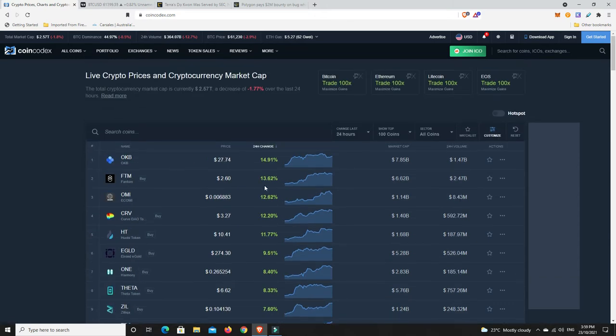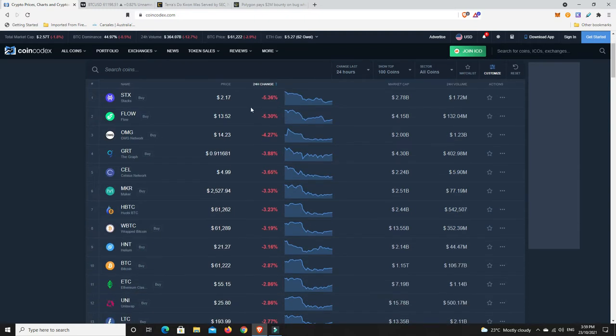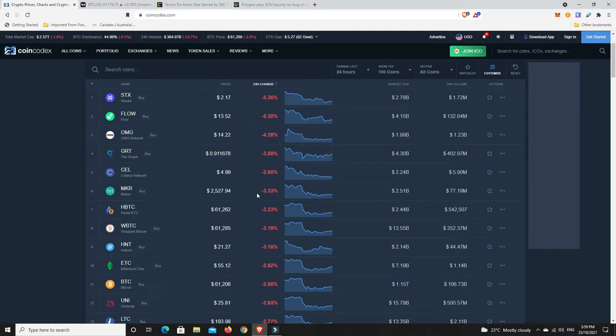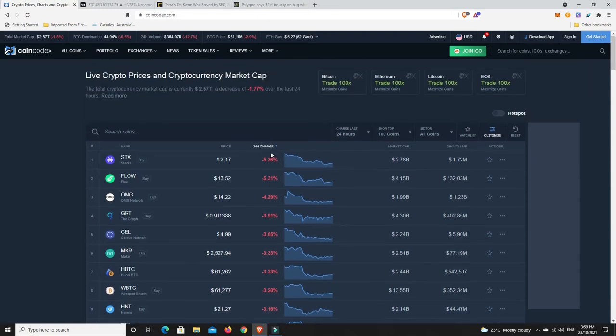Terra Luna having another nice move. What hasn't performed so well? Stacks down 5%, Flow 5%, OMG, The Graph down 3%. The losses are pretty minimal and the gains were pretty nice. That's the overall total amounts outside of the top 100 as well. Some of the lower cap altcoins probably took a bit of a beating.